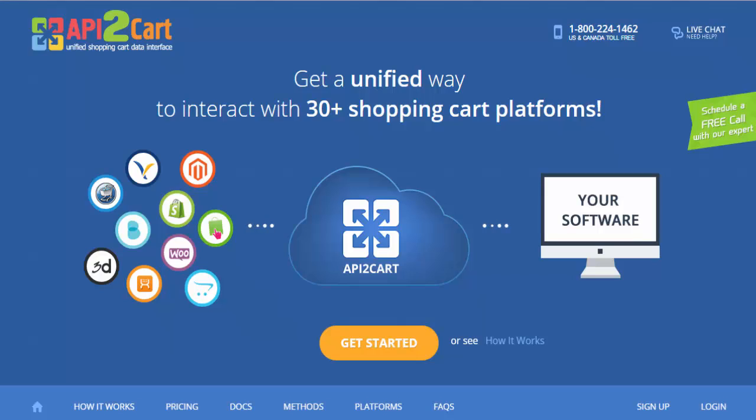This video tutorial is going to show you how to get started with API2Cart and establish data interaction between your software and various shopping platforms.